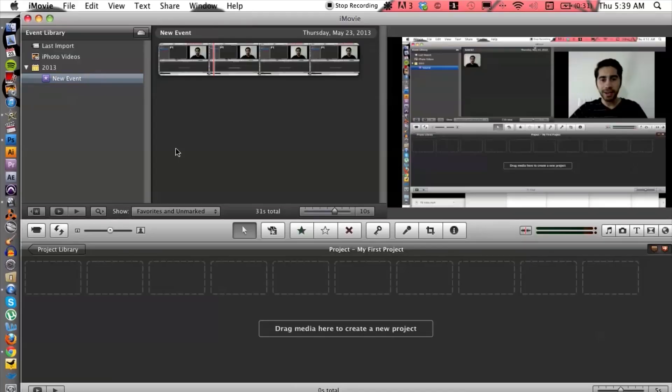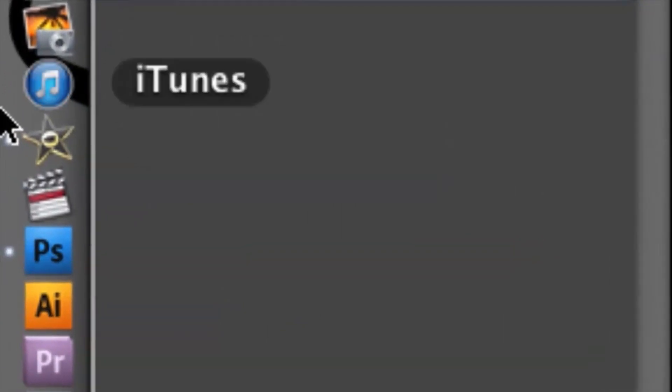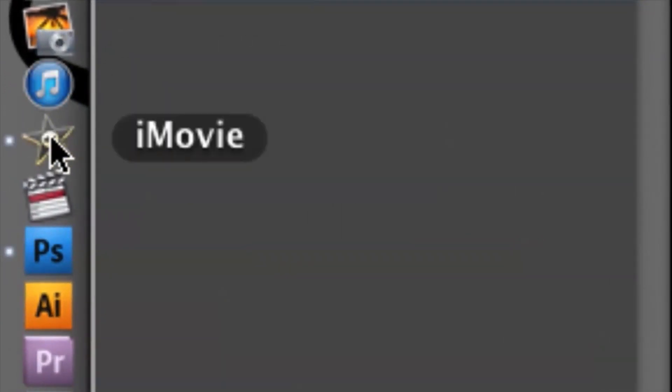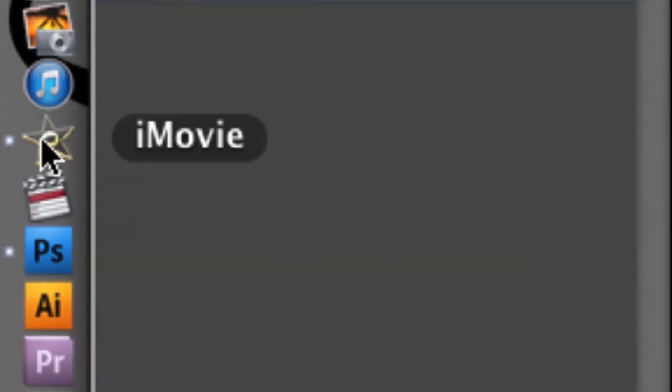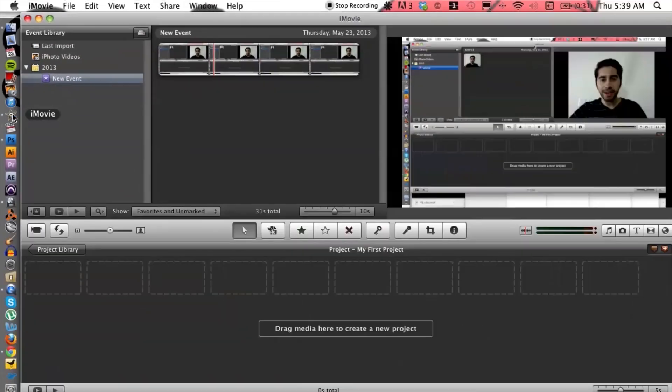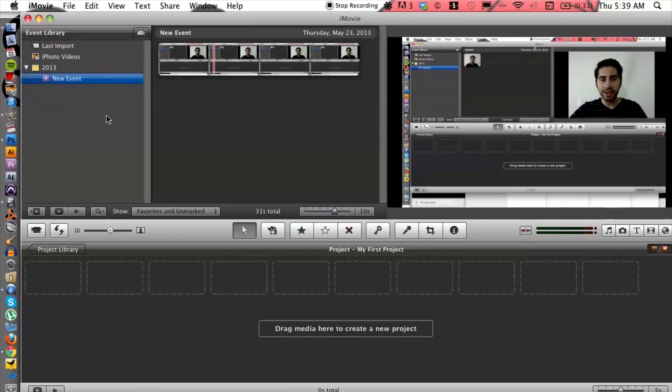So let's go ahead and hop into the computer here. I have iMovie already fired up, but just in case you don't know what the icon looks like, it's located right here on your dock. It looks like a star. Once you have your project already ready and it's imported...